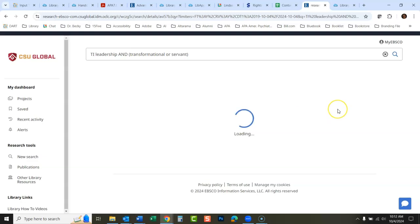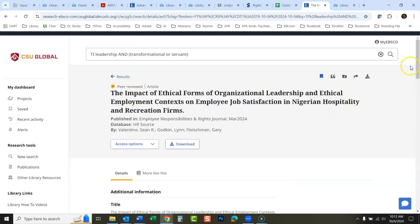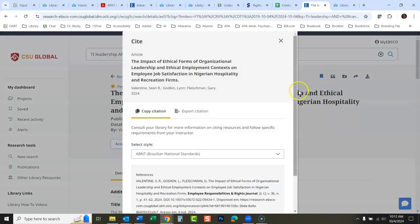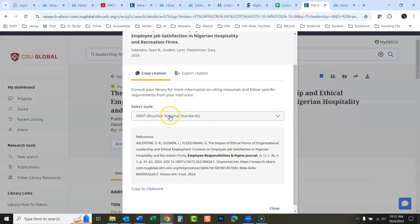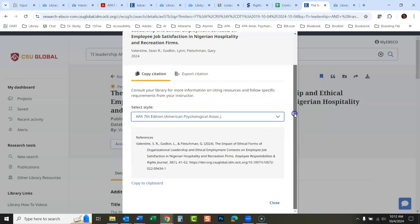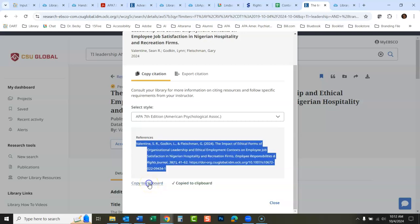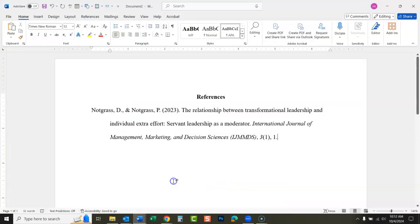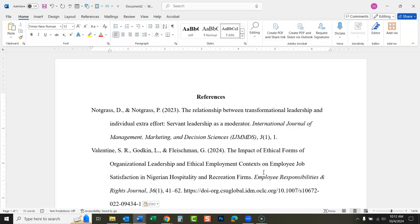Let's go back to our article result list and grab another one. There's the next article. I'm going to click the cite quotation mark again, change this to APA 7th edition, and notice — this one has a DOI at the end, so we would list that at the end of the citation. Copy to clipboard.